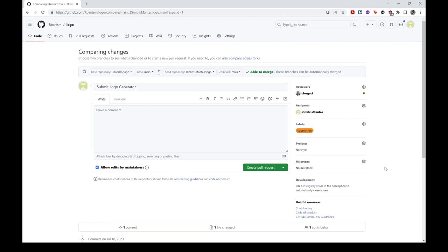As a final remark, note that if you realize that your submission contains mistakes, you can fix them locally, stage, commit, and push the corresponding changes, and your PR will be updated automatically. In addition, note that you can push multiple commits at once. Finally, note that if you need to edit your PR by changing its title or description or add a comment, you can do so at any time.